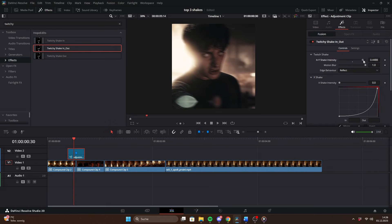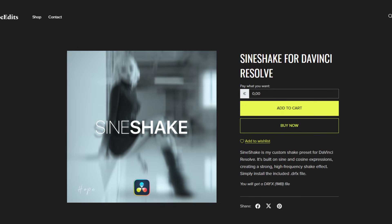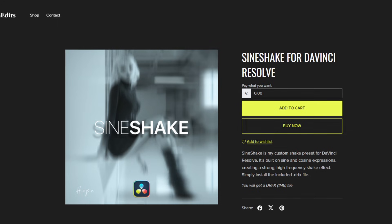In the inspector, you can control the X and Y shake intensity together or adjust the X and Y strength individually.